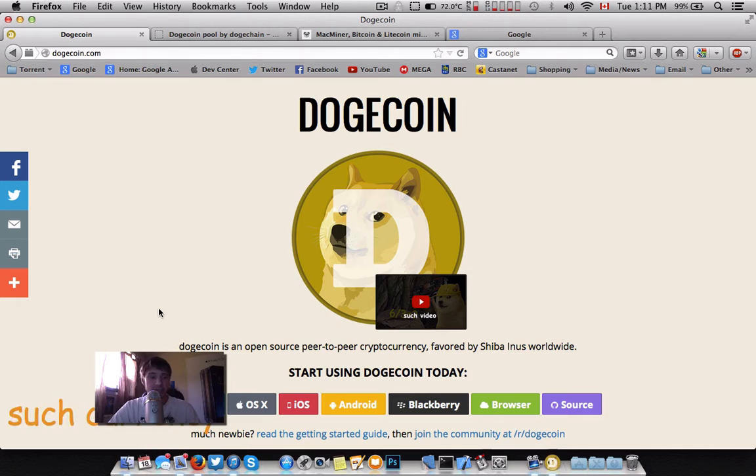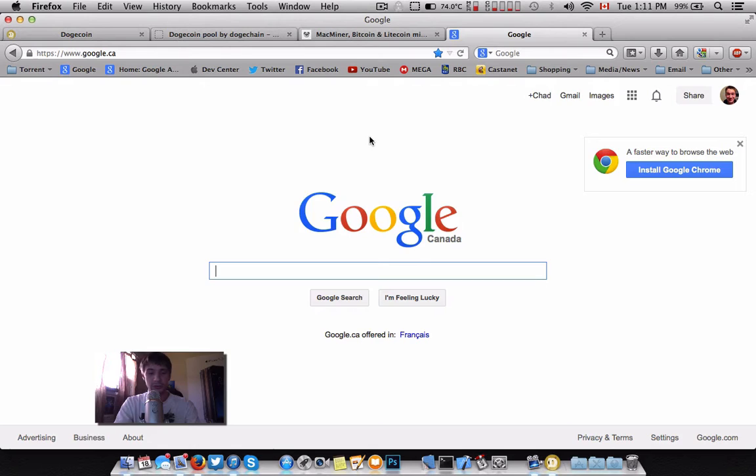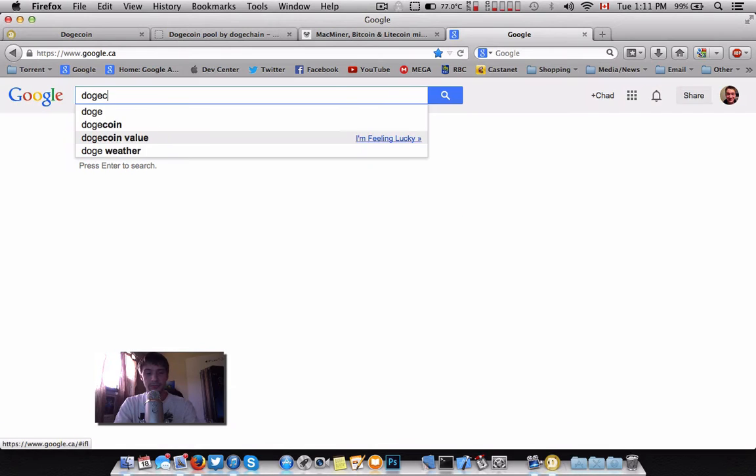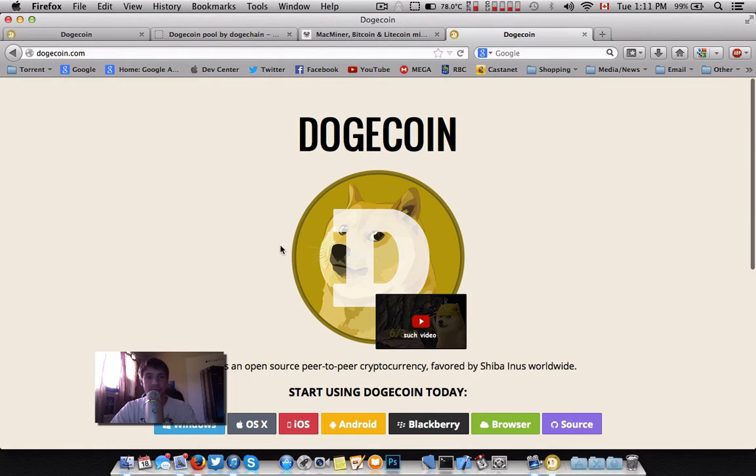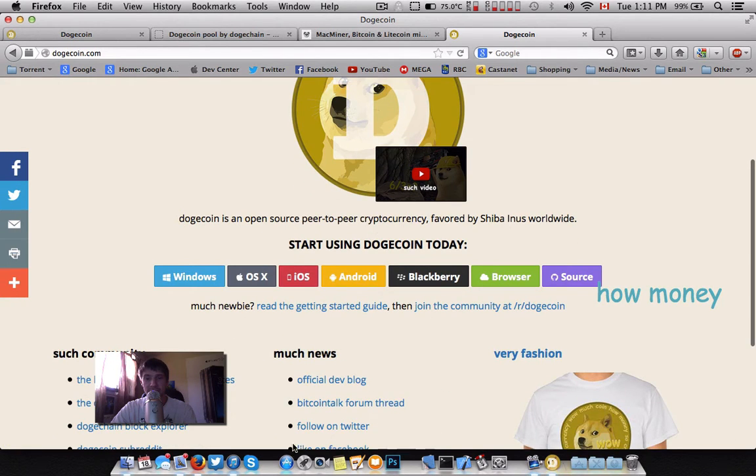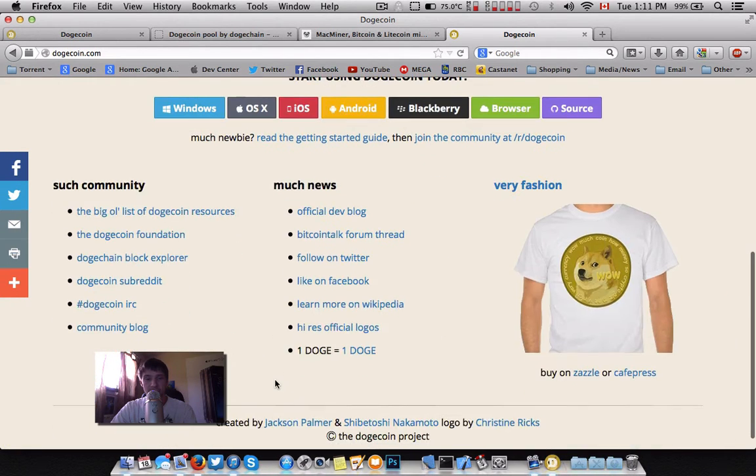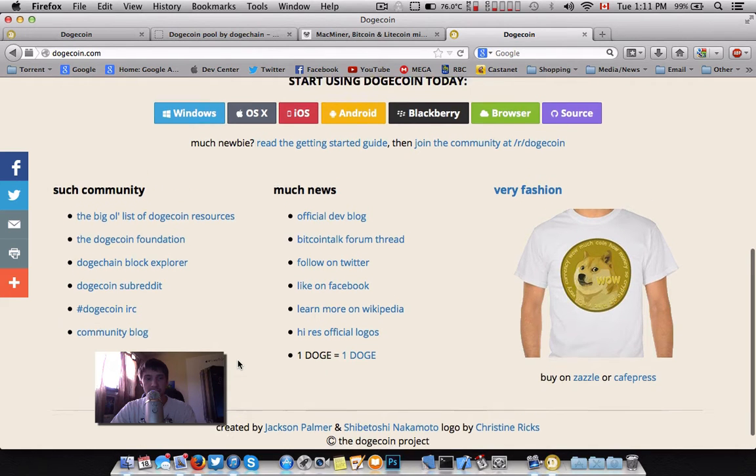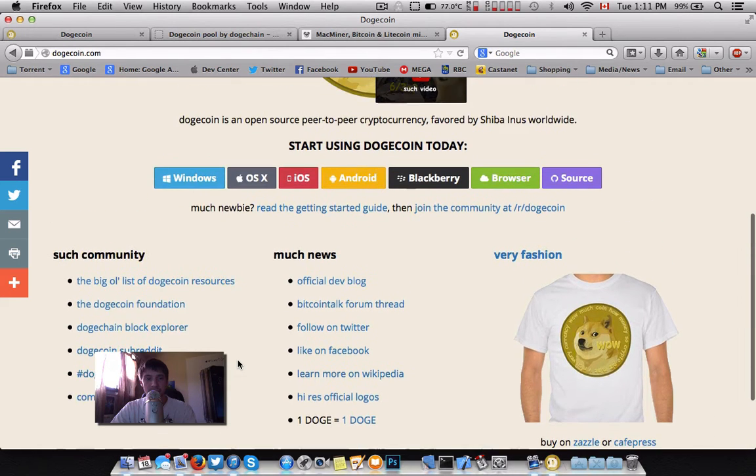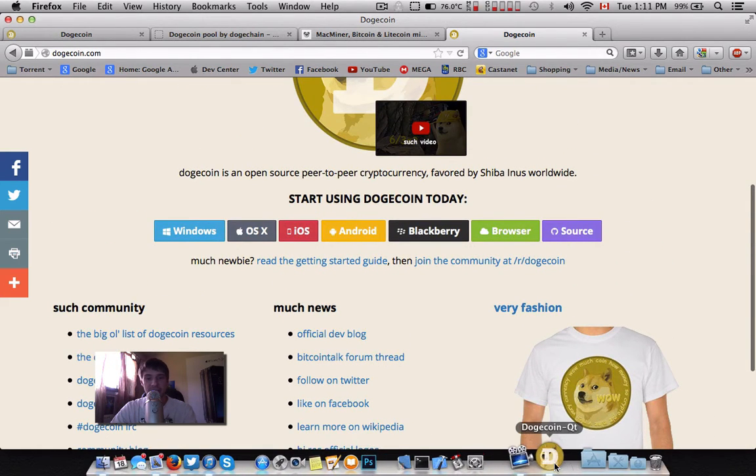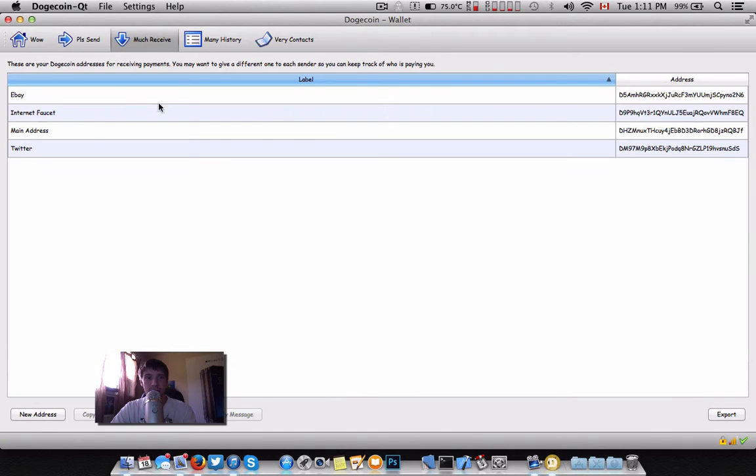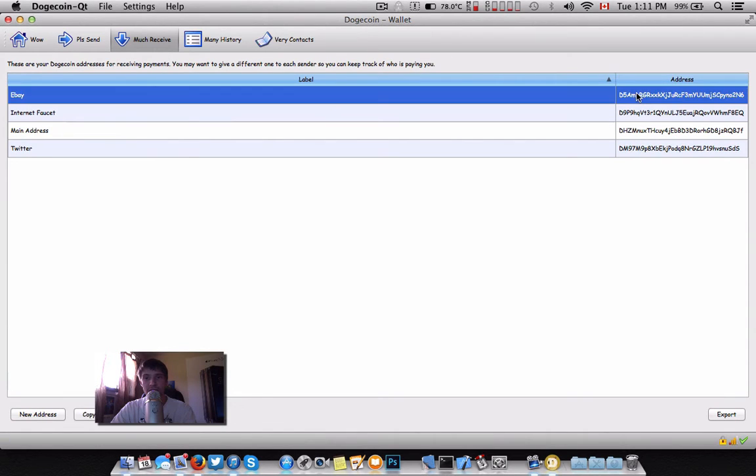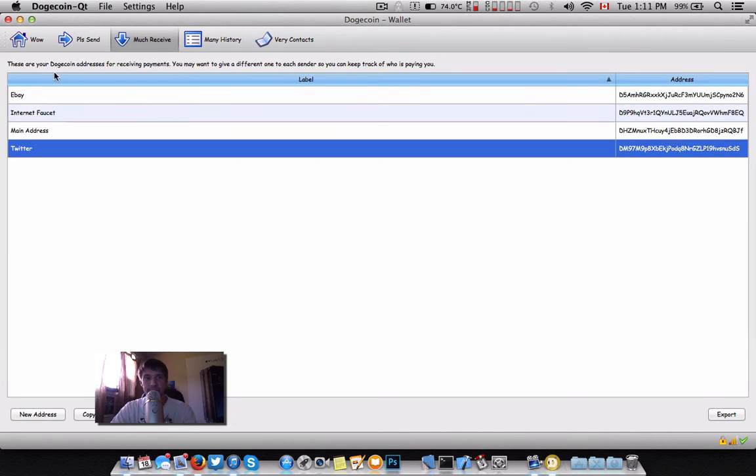First thing you're going to want to do is get a wallet. Head to the Dogecoin website, very easy, just Google it. Download the wallet for your platform - Windows, Mac, they have a whole bunch of different options here. Once that's done and it's synced, you'll have your wallet open. You're basically good to go. You go over to much receive, and you can create different addresses so you know where your funds are coming from.